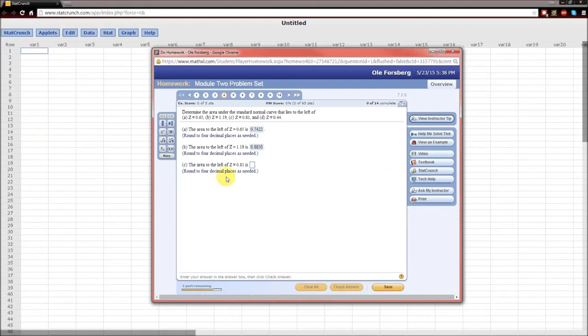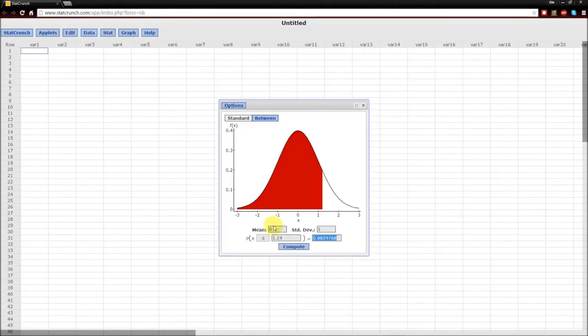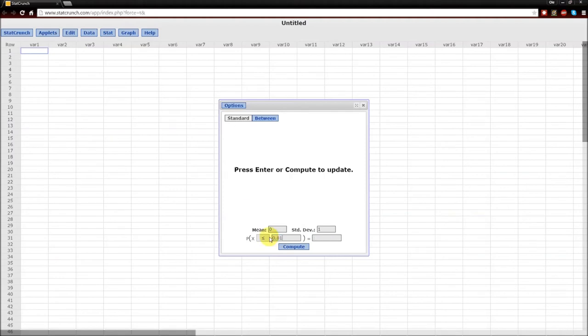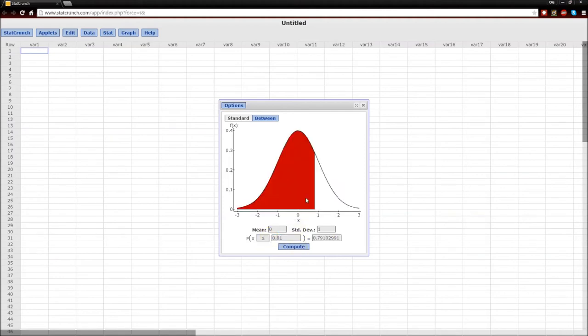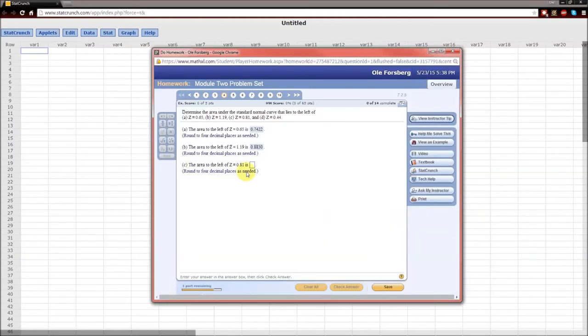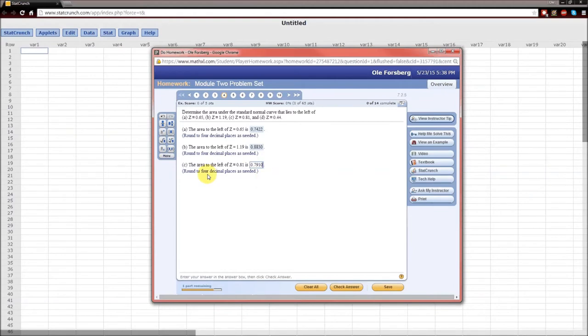To the left of 0.81. To the left of 0.81. Copy, paste. Four decimal places. Check answer.